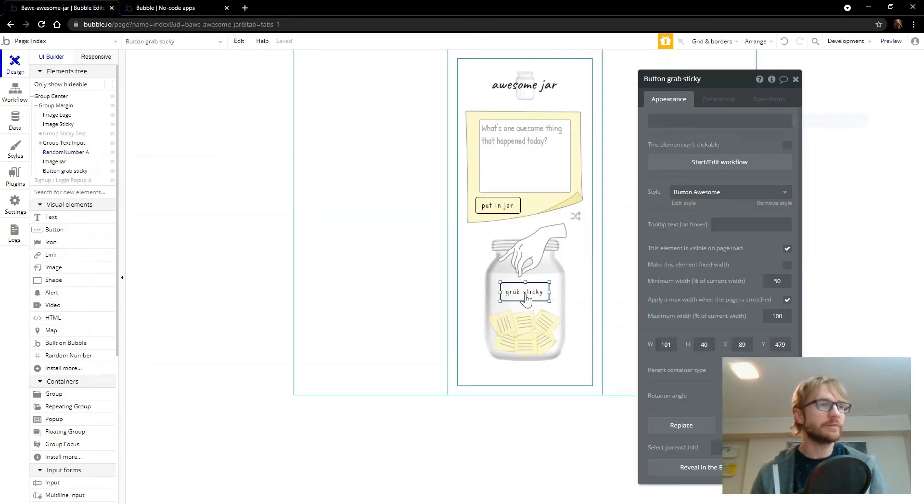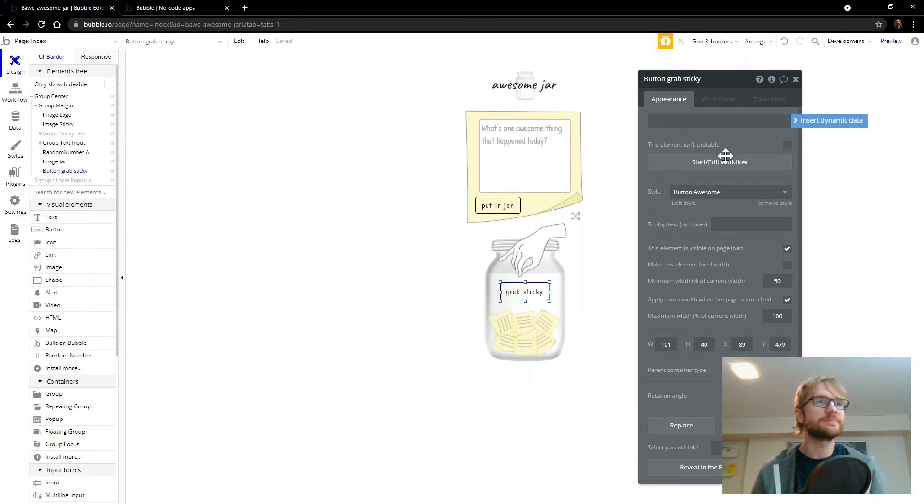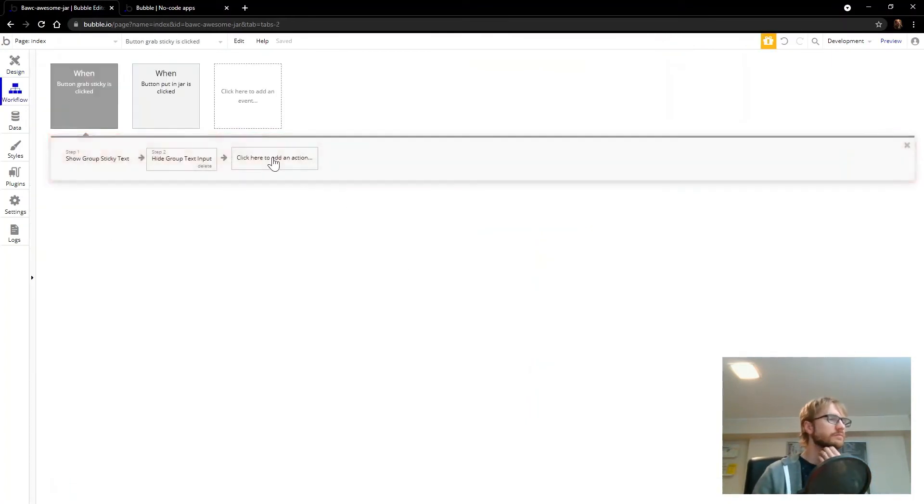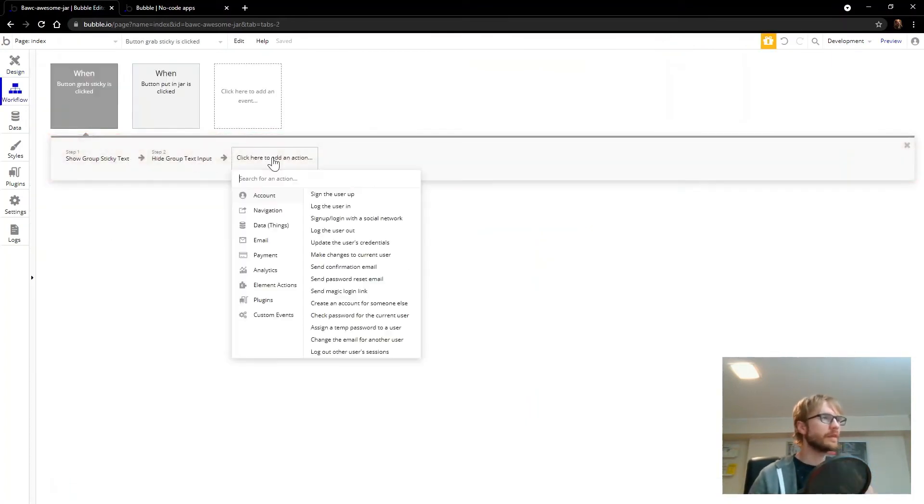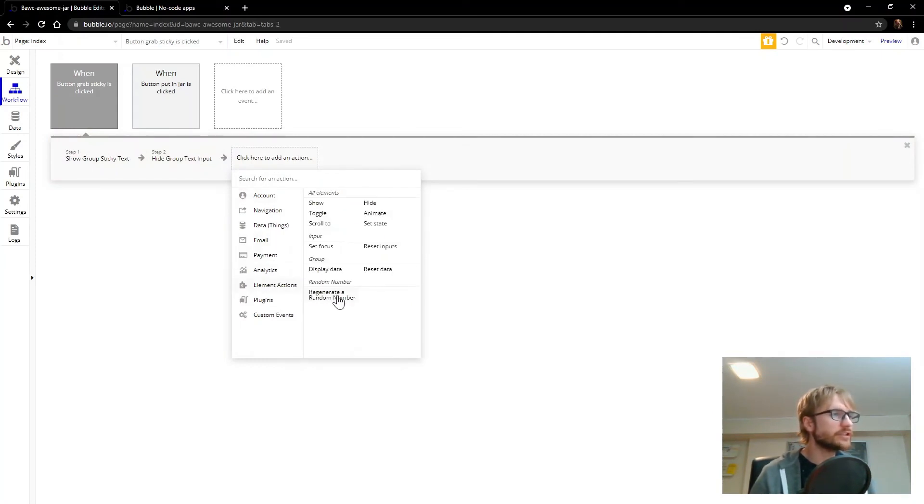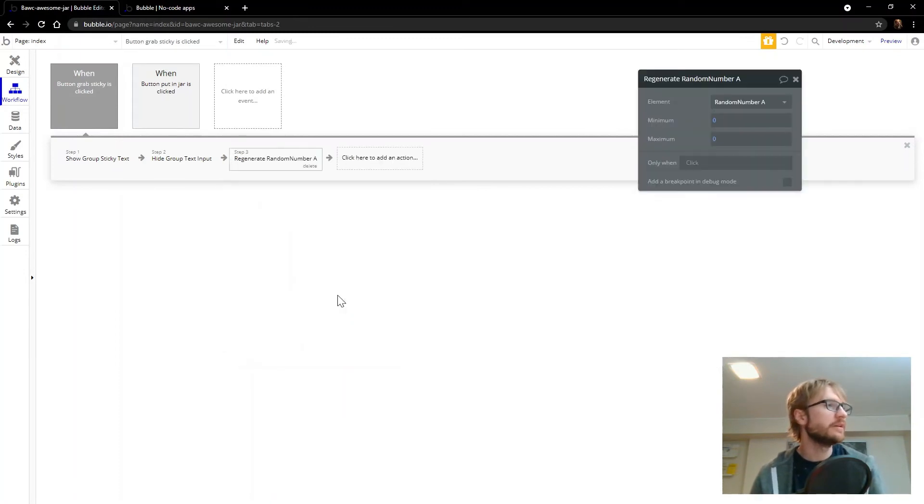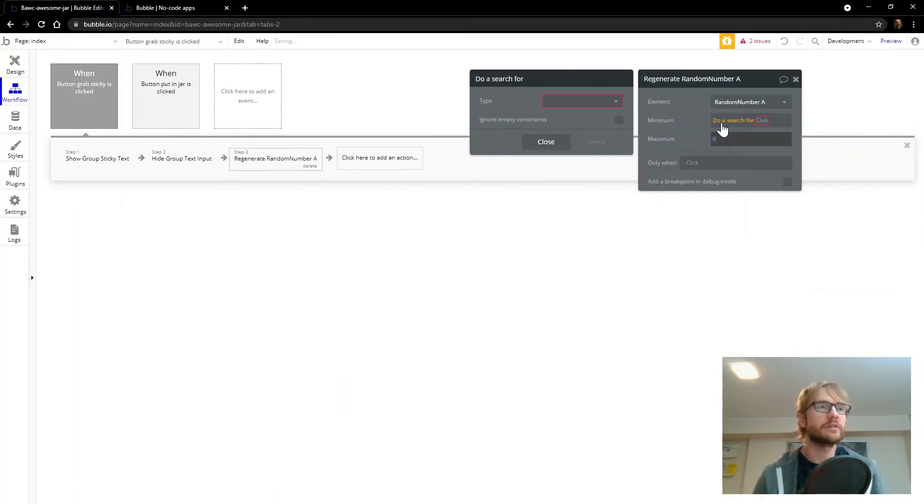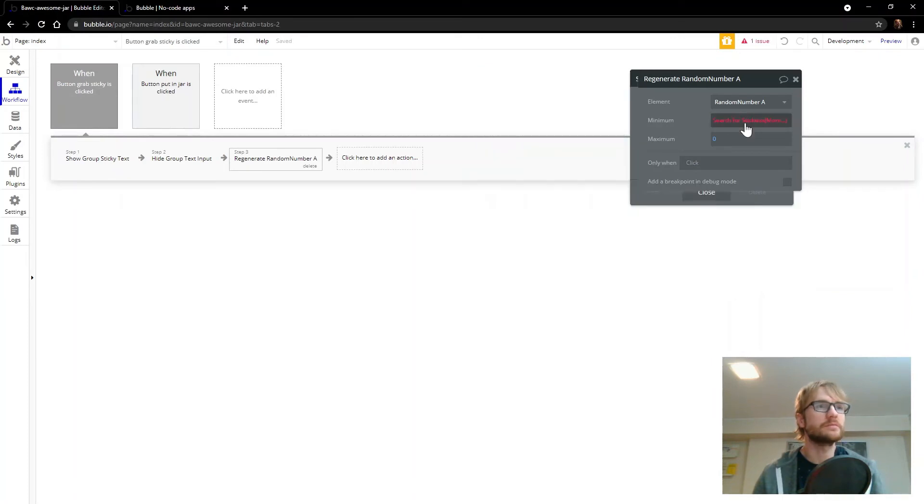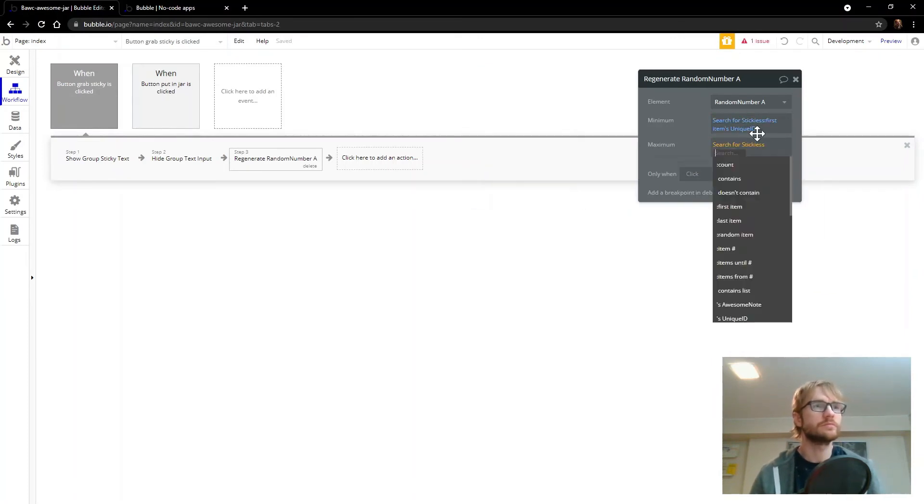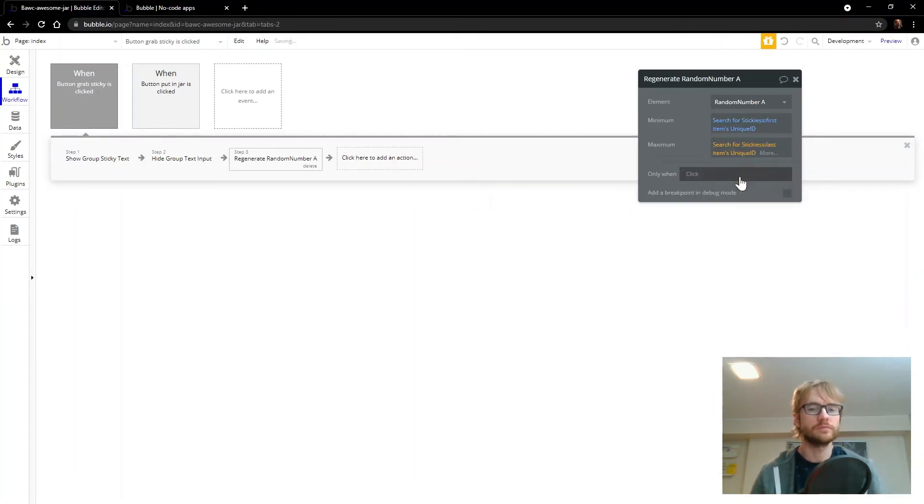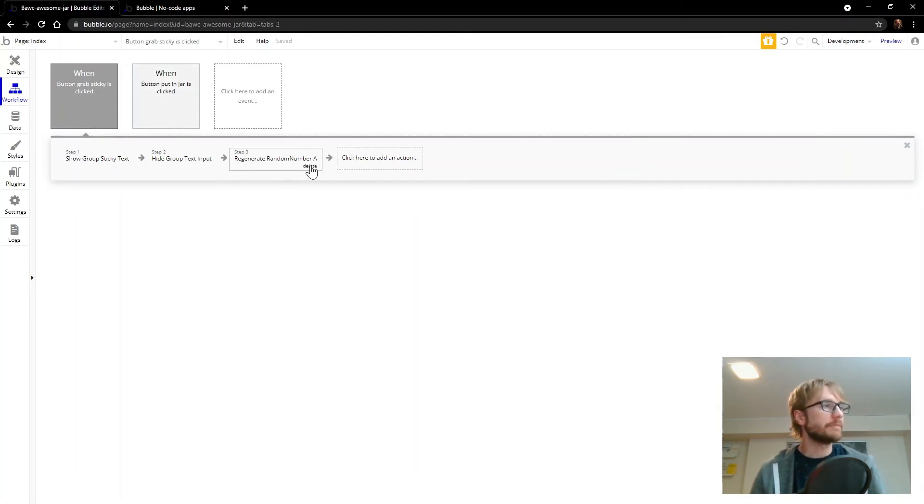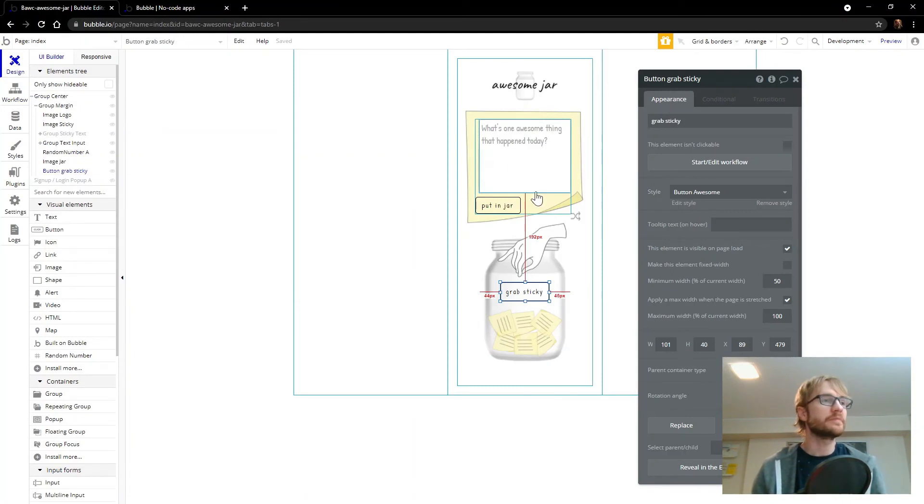Now let's go back to our grab sticky workflow. When I added that plugin, it also gave me a new action here for regenerate a random number. So every time you hit that button, we're going to have to regenerate a number. So let's do this setup again. And so every time you click that button, it's going to regenerate a random number.